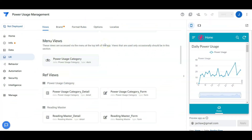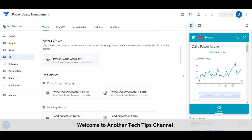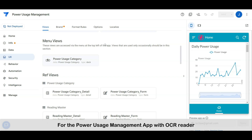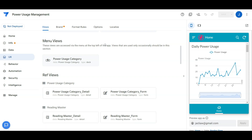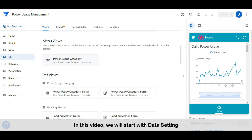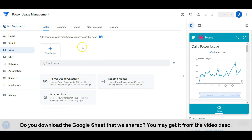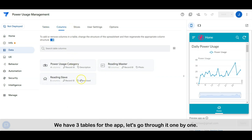Hi everyone, welcome to another tech tips channel. In this video we would like to share the step-by-step workshop for the power usage management app with OCR reader. We will start with the data setup. If you downloaded the Google Sheet that we shared, you may get it from the video description. We have three tables for the app — let's go through them one by one.